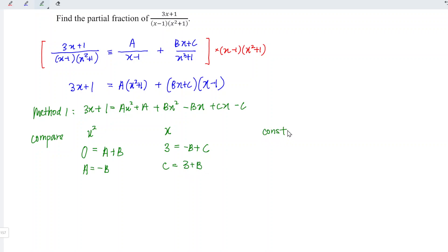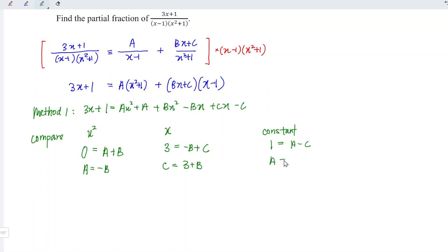And for the constant term, let's check. On the left we have 1, and on the right we have a minus c, which means that a is equal to 1 plus c.